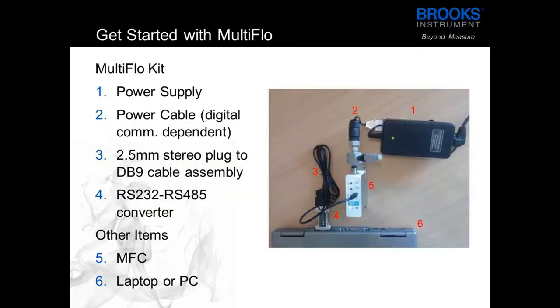If you want to start using MultiFlo you will need a GF series device, a MultiFlo cable kit, and a power supply.